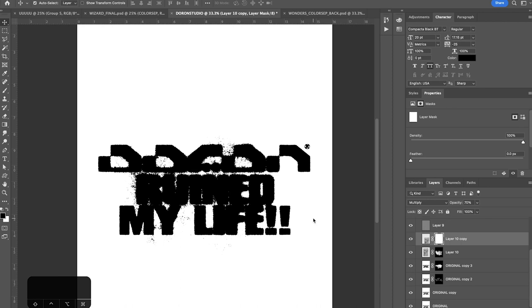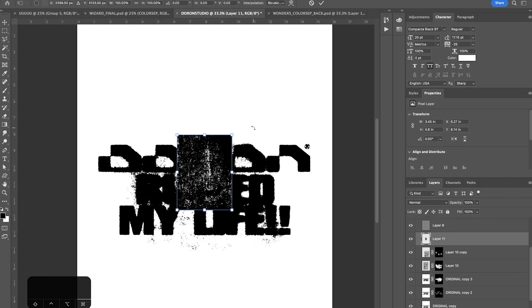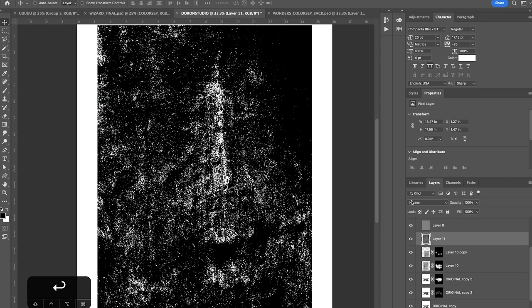So now let's grab another grunge texture. I'm going to go with this one. Copy image. Paste. I'm going to scale this up to size. And for this one, we're actually going to set the blending mode to screen.